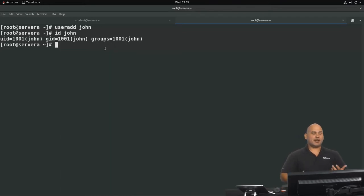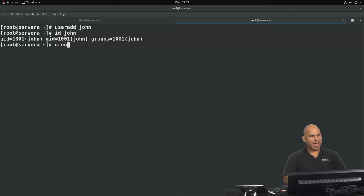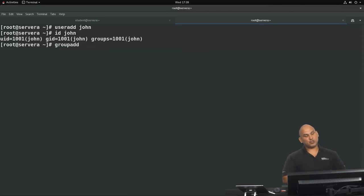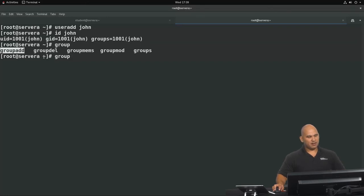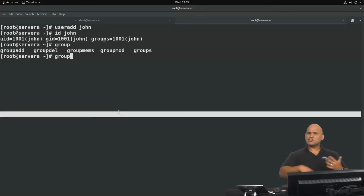Now we're going to add a group using the groupadd command. If you type 'group' and hit tab twice, similarly to the user commands, you'll see groupadd, groupdel, and groupmod available.